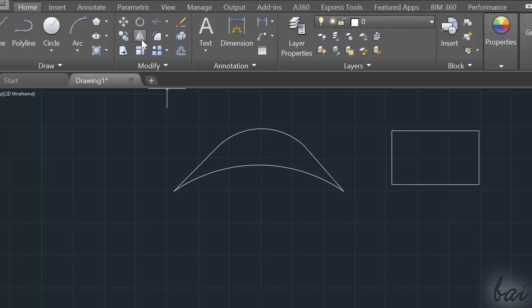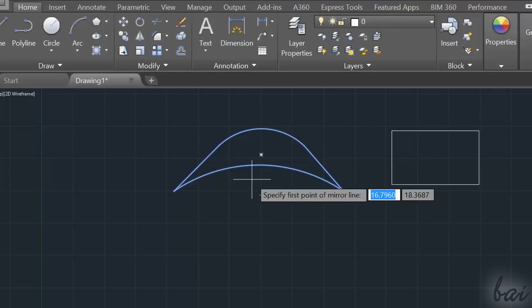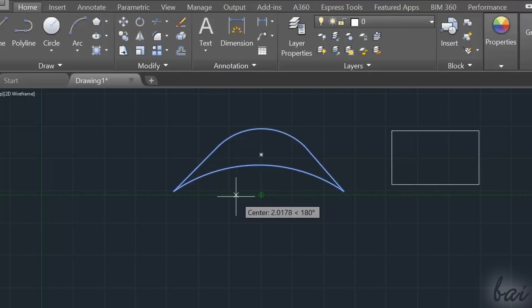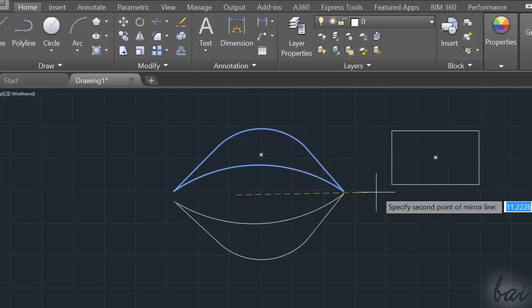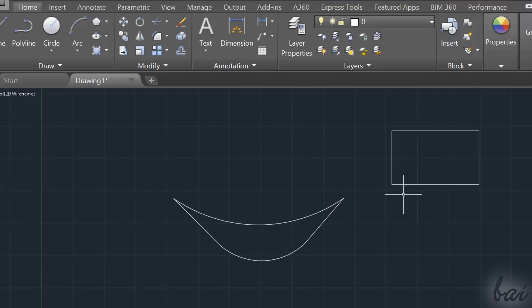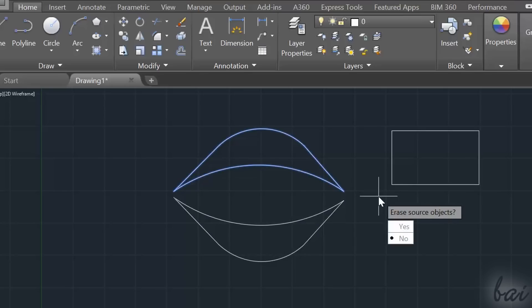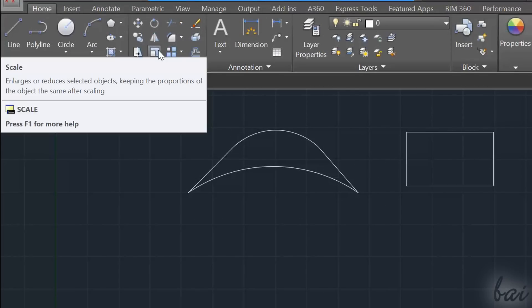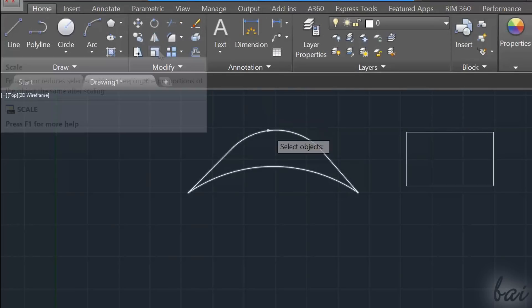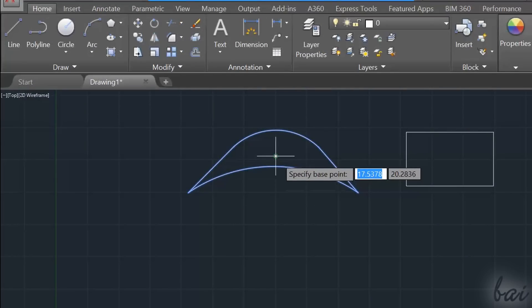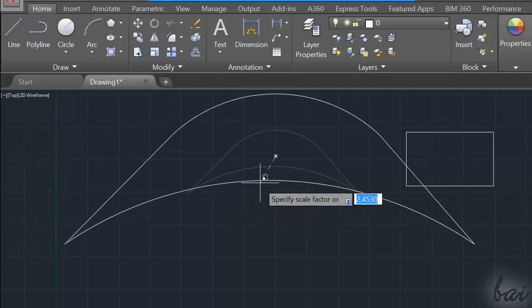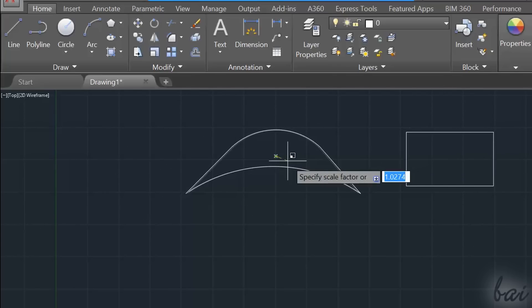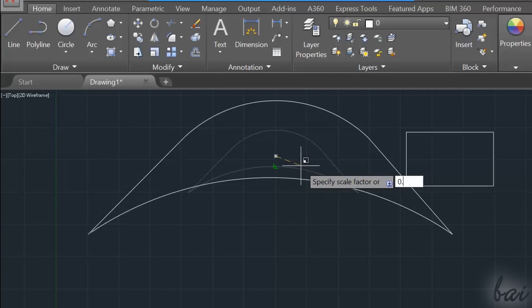Use Mirror to mirror the selected object by fixing a distance point. Then, choose Yes to erase the original object, or No to keep both. The Scale tool scales your selected objects. Click on the object and type the Scale factor. A Scale factor higher than 1 makes the object bigger, otherwise it will be smaller.